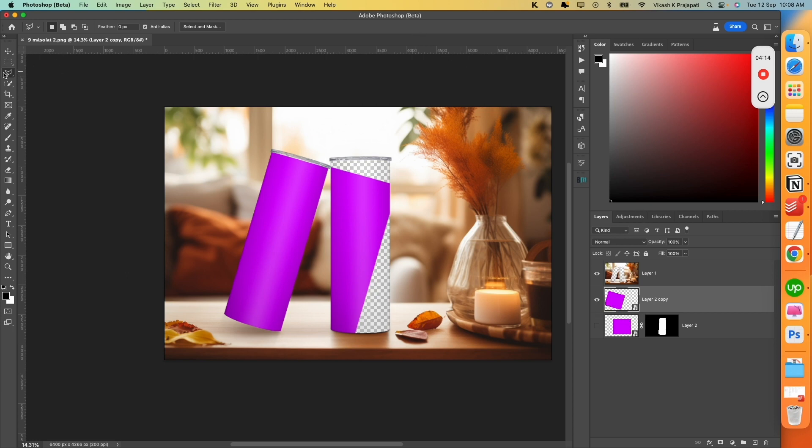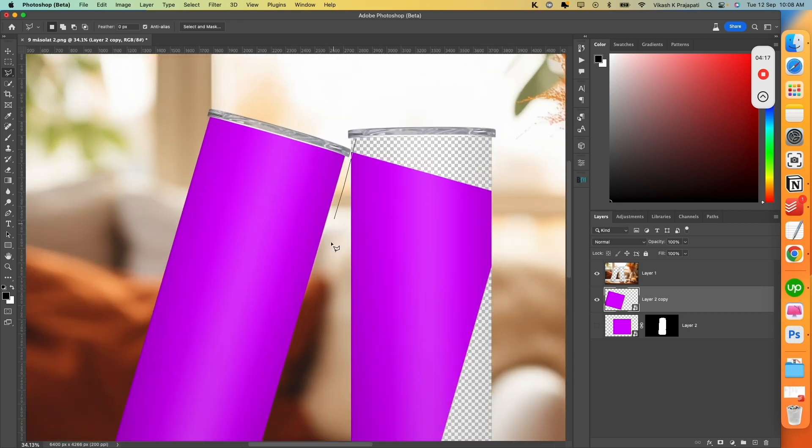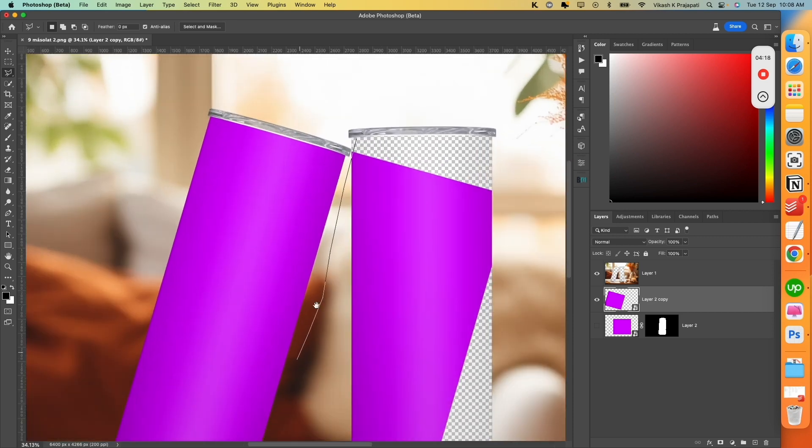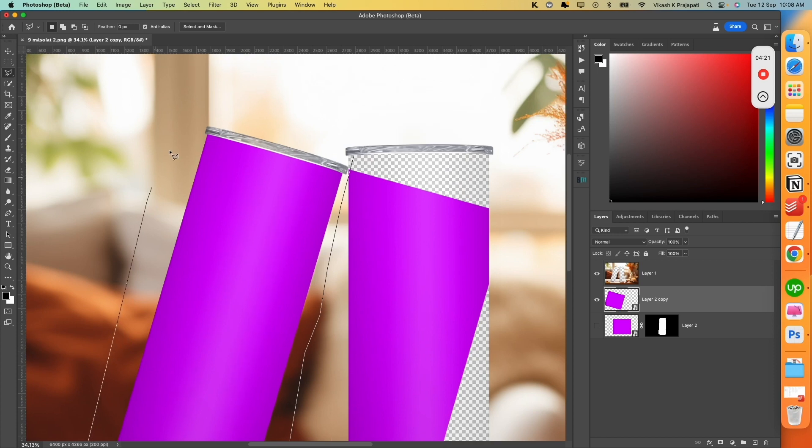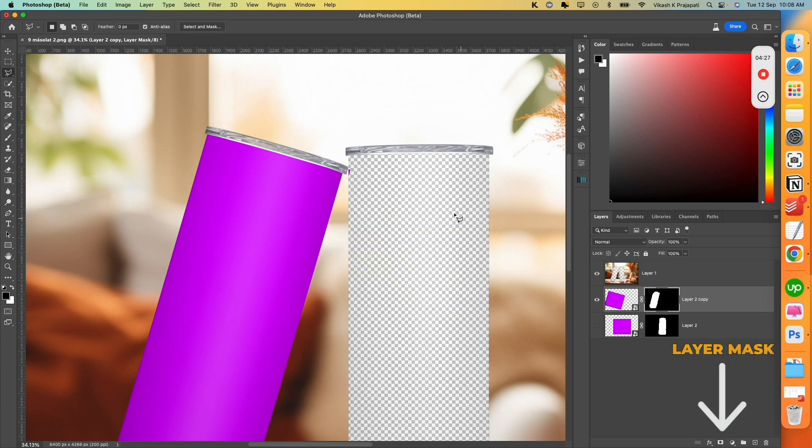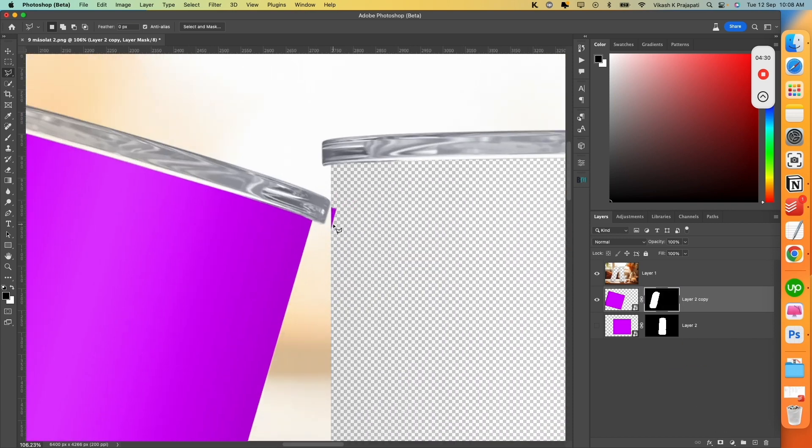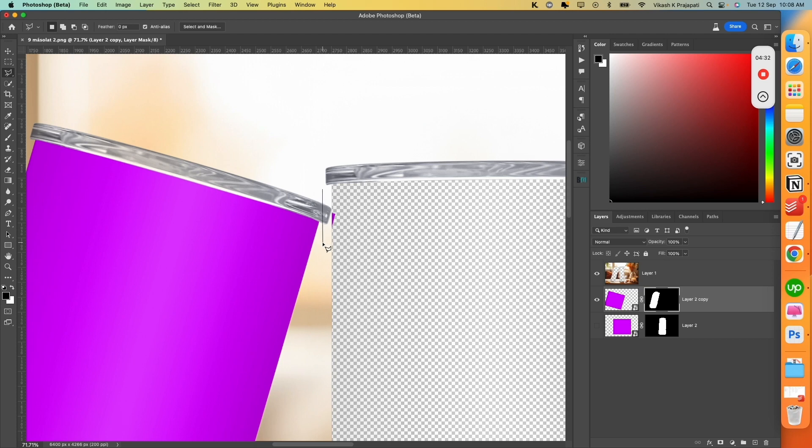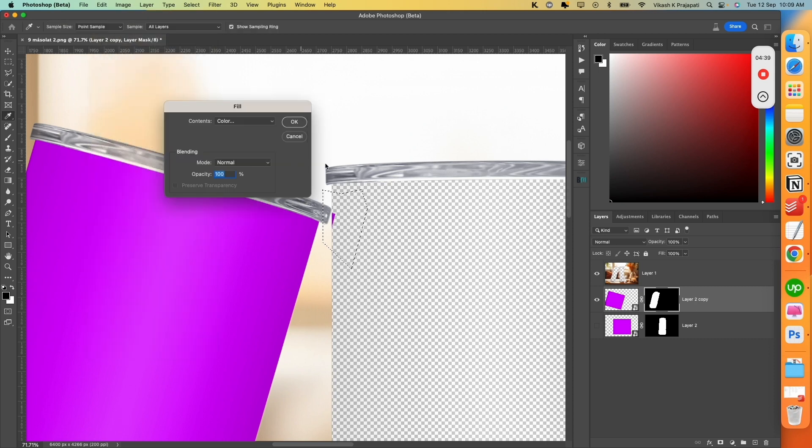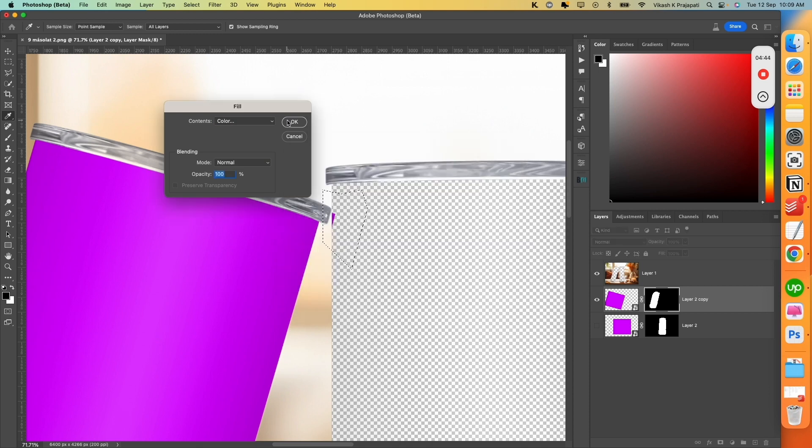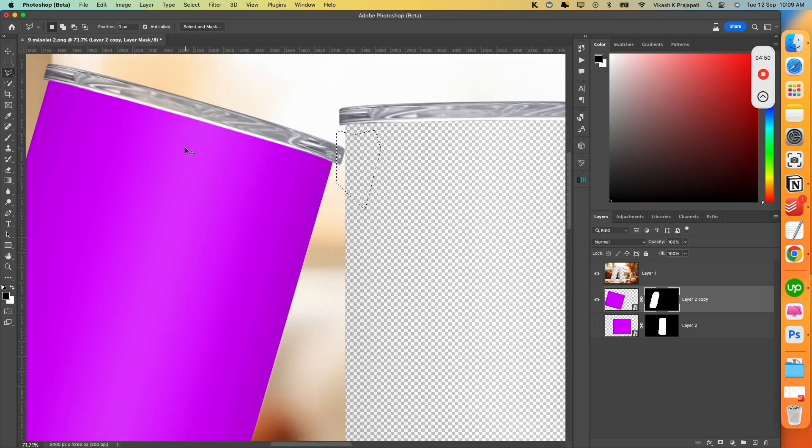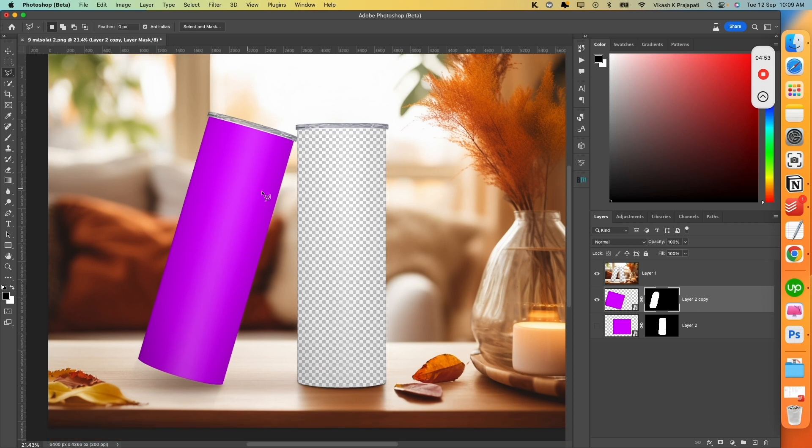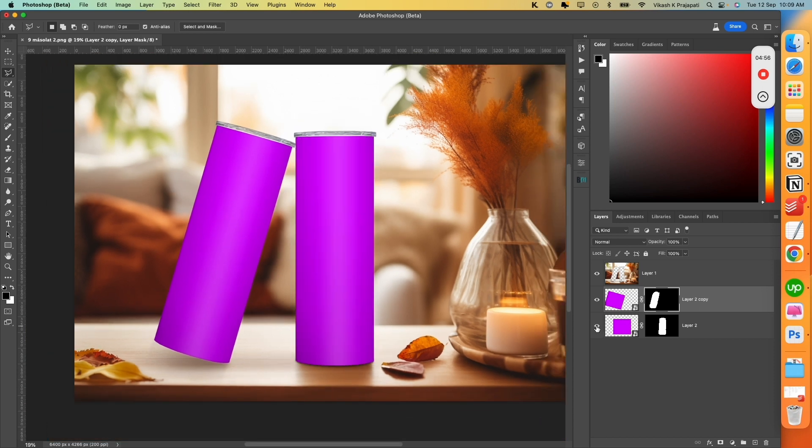Again, take the Polygon Lasso tool. Try to make a selection around the left Tumbler. And turn Mask. We could see that we left out some design over here. So again, make a selection of this. And edit, Fill, black color. So, when you fill the black color, this will remove the extra part. Now, press Ctrl-D, Command-D. Bring this back.